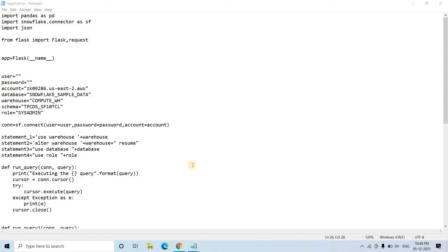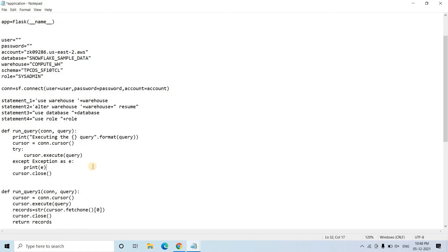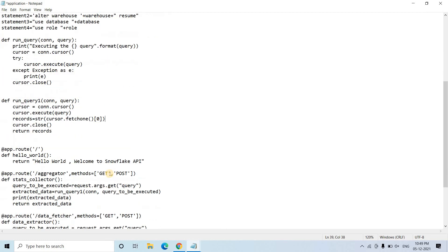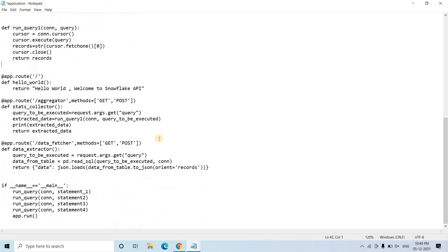For this discussion I am using the code I already covered in my previous video — exposing Snowflake database data using a Flask API. If you haven't seen that video, the link is in the description box. In this video I will focus only on the deployment section, not re-explain the entire code.